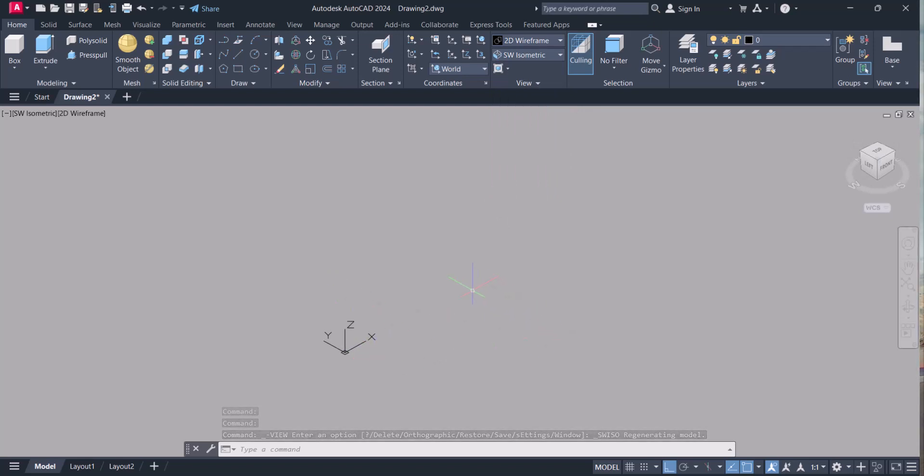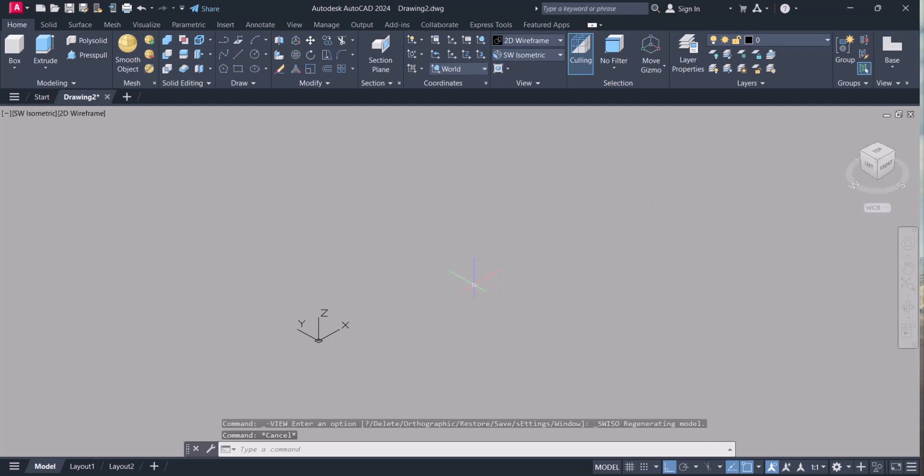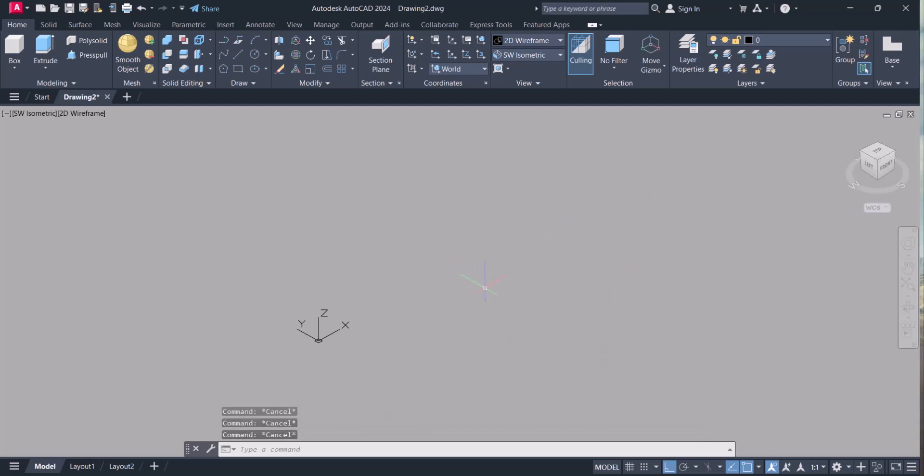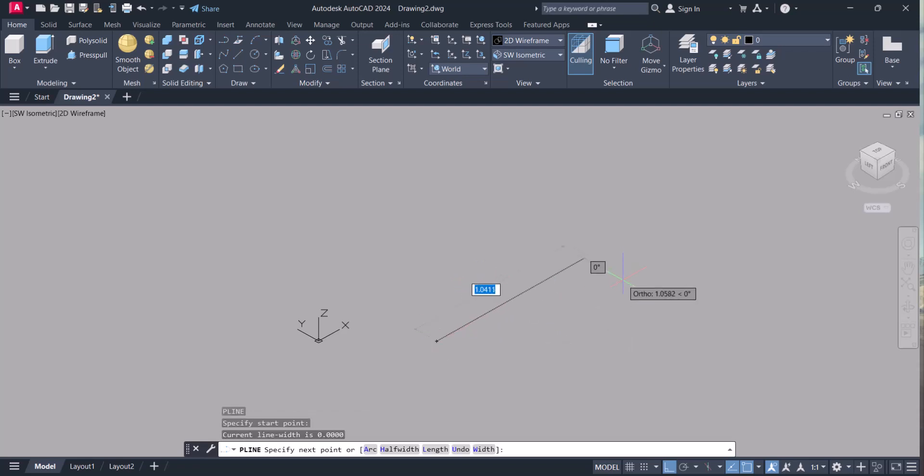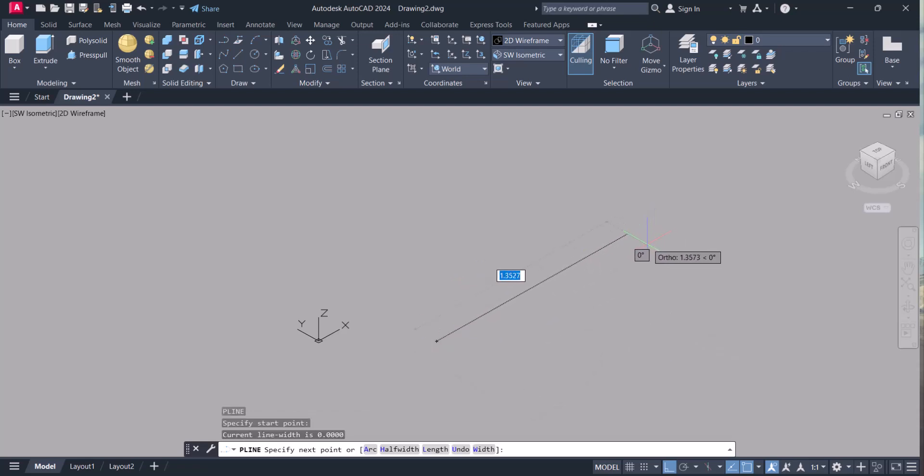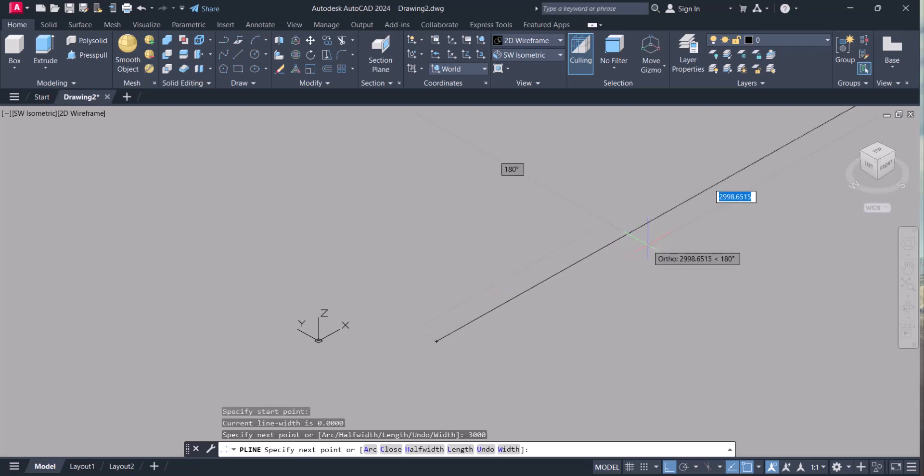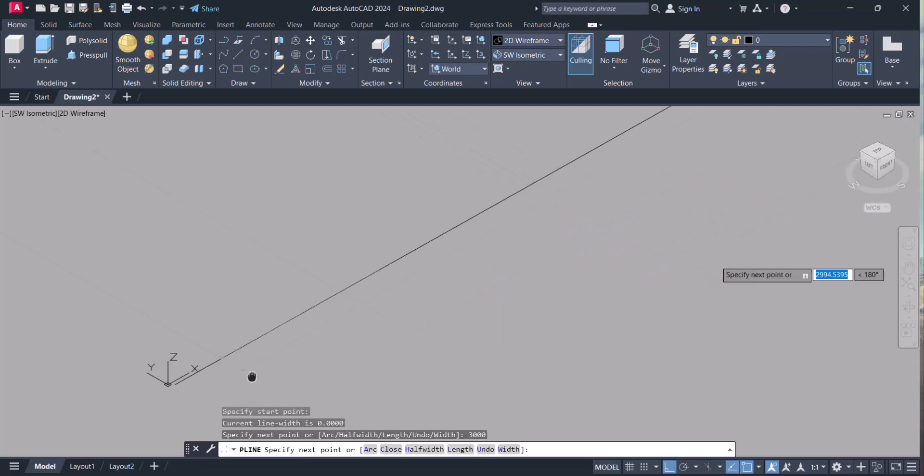Let's start. First I will draw any line here. Let's say we will go 3 meters.